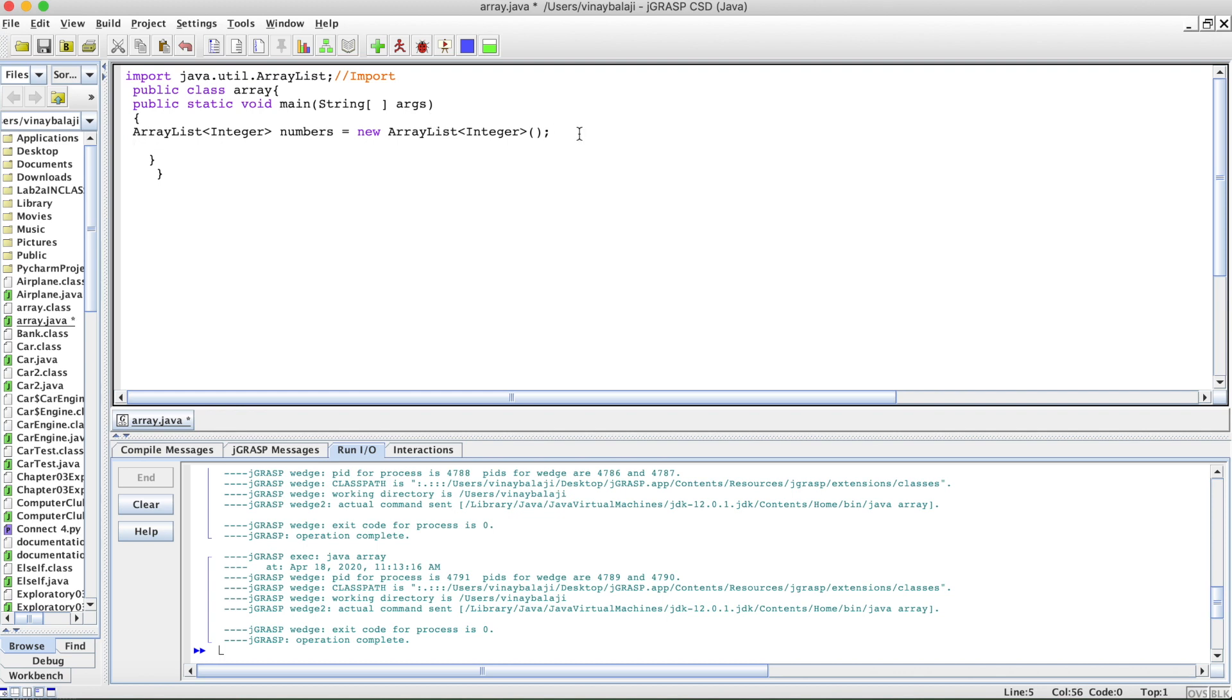Now, if you want to add stuff to this ArrayList, you have to do the dot add function or method. In our case, let's just add 50. I'll put a bunch of random numbers. Obviously, dot add won't work because they won't know what ArrayList you're talking about.